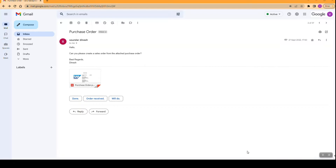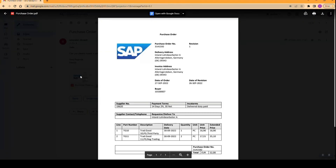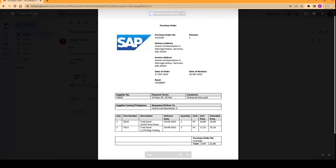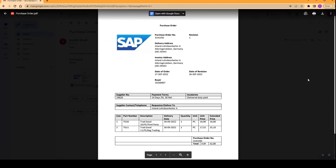The scenario for the demo is going to be as follows. First, we have a mail in our Gmail inbox with a subject 'purchase order', and this has an attachment which is the purchase order — it is a PDF. In this PDF, we have the purchase order number, the delivery address, and also the different items that need to be purchased.